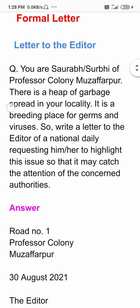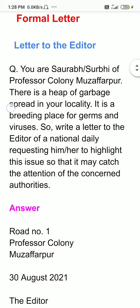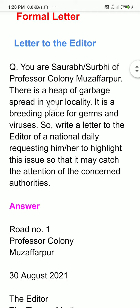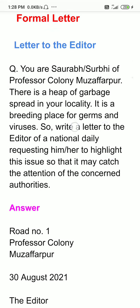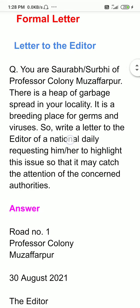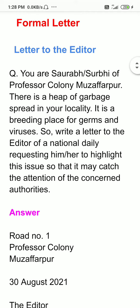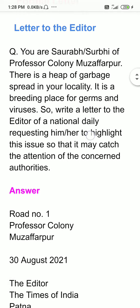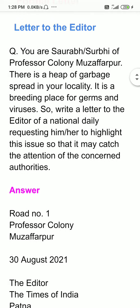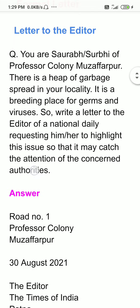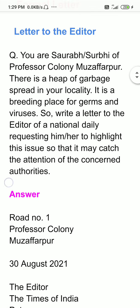Now this is the question part. You are Saurabh Survi of Professor Kalani Mujaffarpur. There is a heap of garbage spread in your locality. It is a breeding place for germs and viruses. Write a letter to the editor of a national daily requesting him or her to highlight this issue so that it may cause the attention of the concerned authorities.